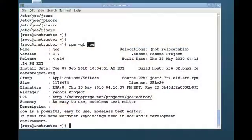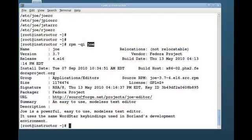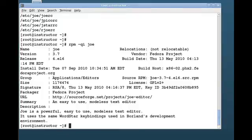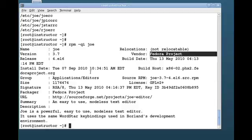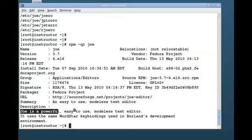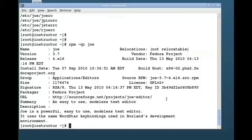With rpm -qi you'll be able to see things like the URL to get you to the project site where the software is developed, information on what group it came from, where the source code came from, who is the vendor of this particular package, a short summary, and then a description of that package as well. So these are the different things you can do using the rpm command.